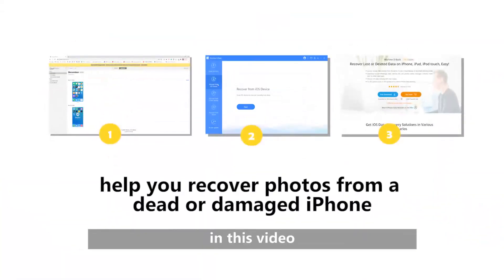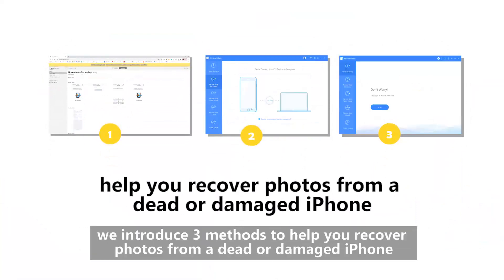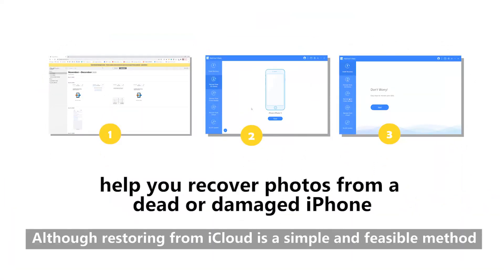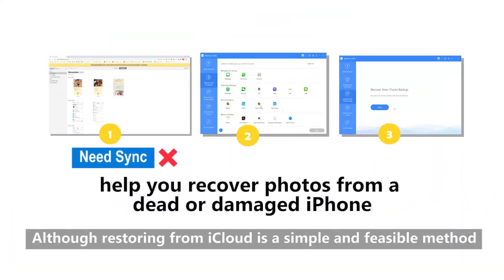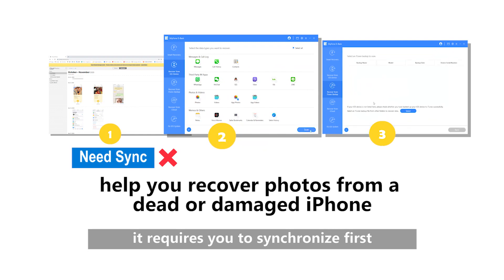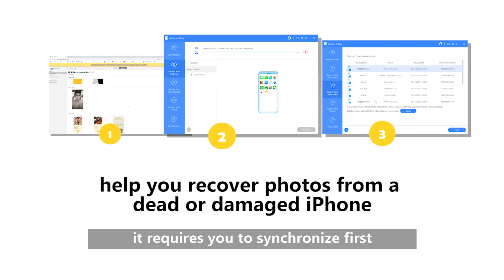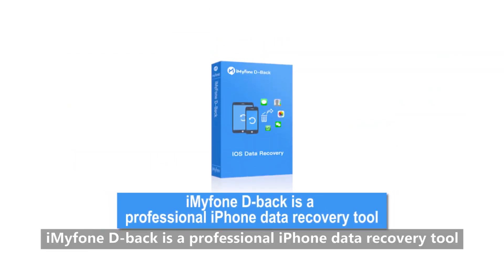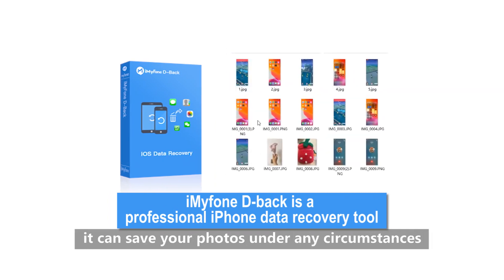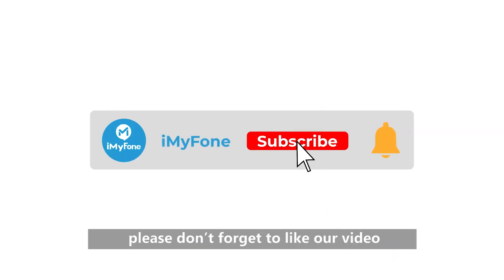Therefore, in this video, we introduce three methods to help you recover photos from a dead or damaged iPhone. Although restoring from iCloud is a simple and feasible method, it requires you to synchronize first. iMyPhone D-Back is a professional iPhone data recovery tool. It can save your photos under any circumstances. Well, if you do find the photos, please don't forget to like our video.